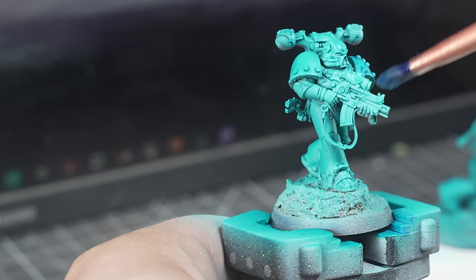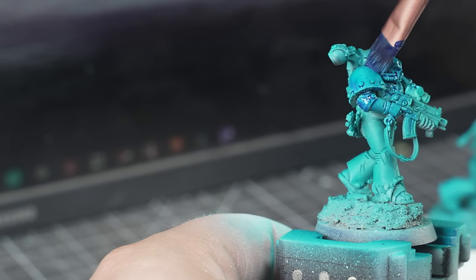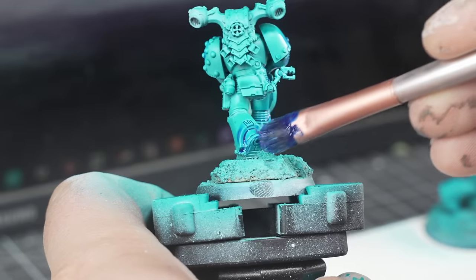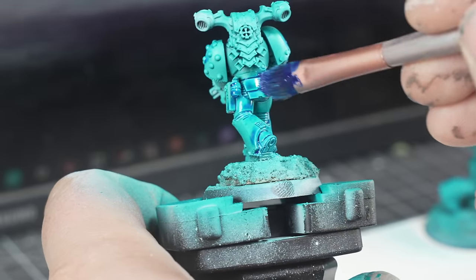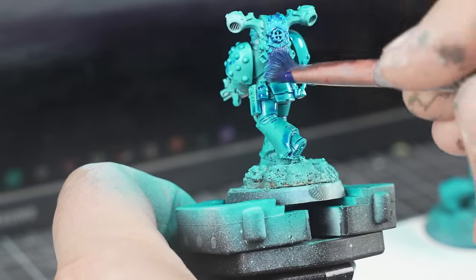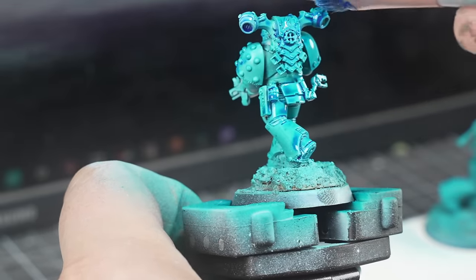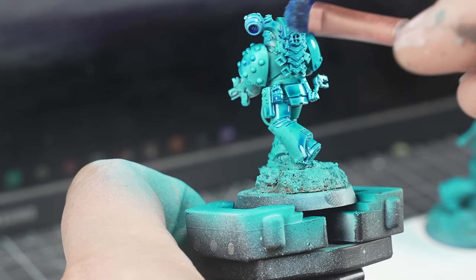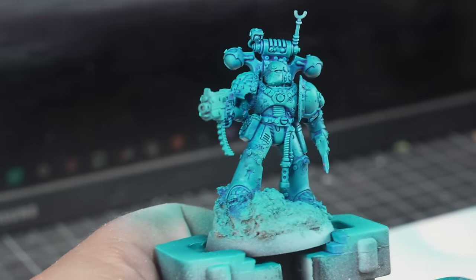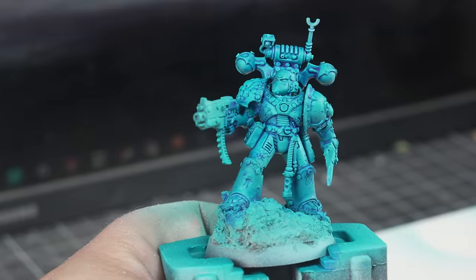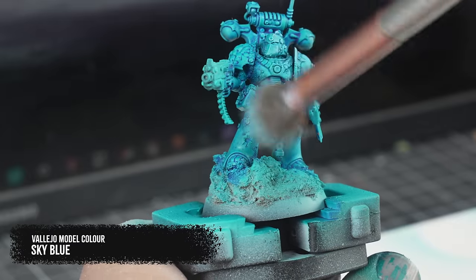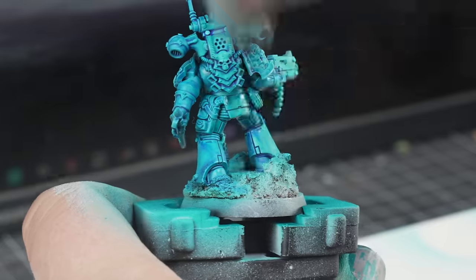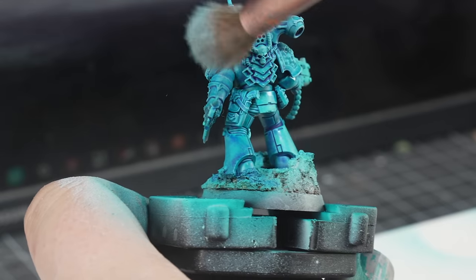The key to the scheme is the Coelia Greenshade Contrast Base Coat, followed by an all-over oil wash of Phthalo Blue. This provides deep, rich shadows that pool in the recesses far better than acrylic paint, which means you can apply it a lot quicker without fear of messing things up. And if you do, you can always pull it back with a little bit of white spirit. Oil and enamel paints are just a godsend for speed painting. This is a truth fact.